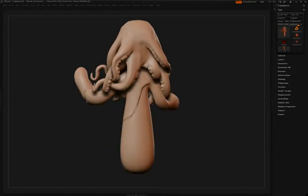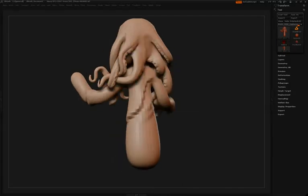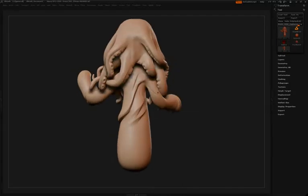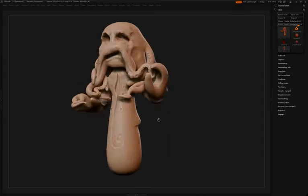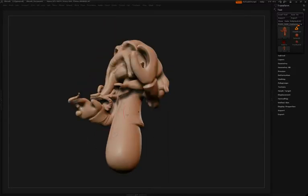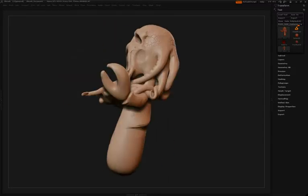Back to the Slash 2 brush to define some of the creases in the back of the jacket. Again you can see that displacement of the surface where one side pushes up a little bit more than the other, making this a good brush for fabrics.